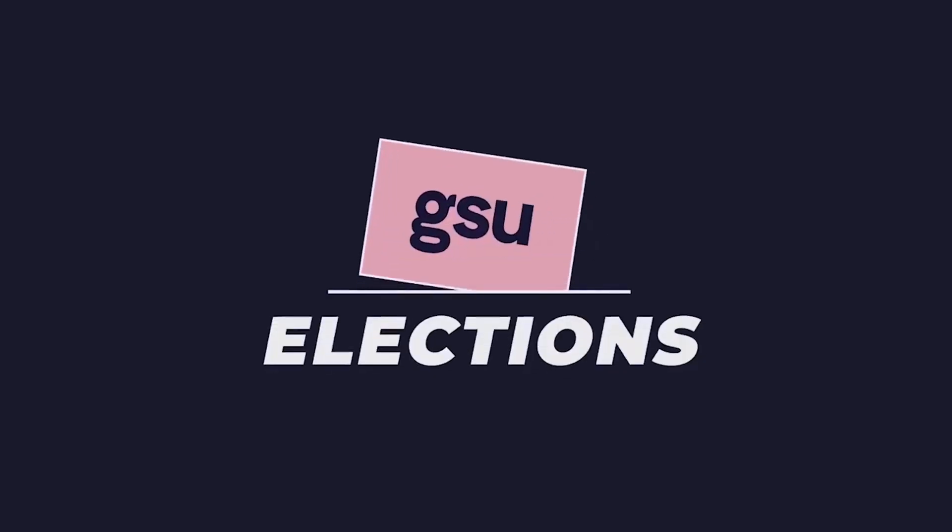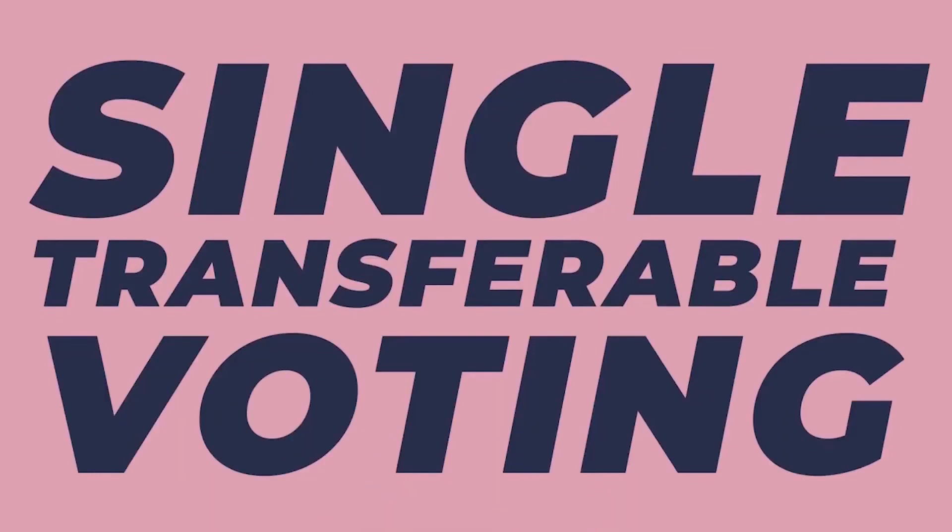GSU elections. We use a voting system called single transferable voting.